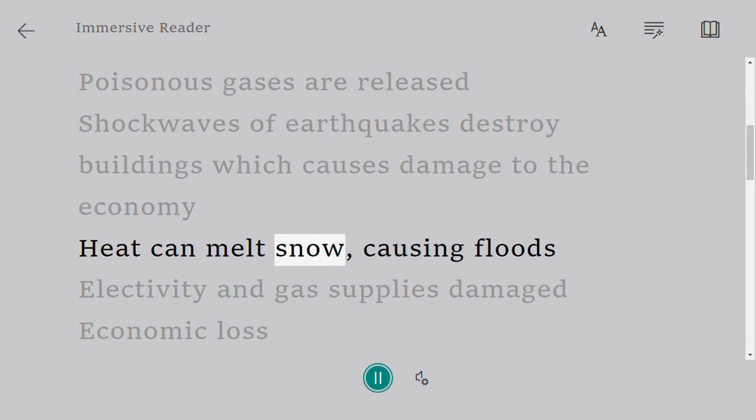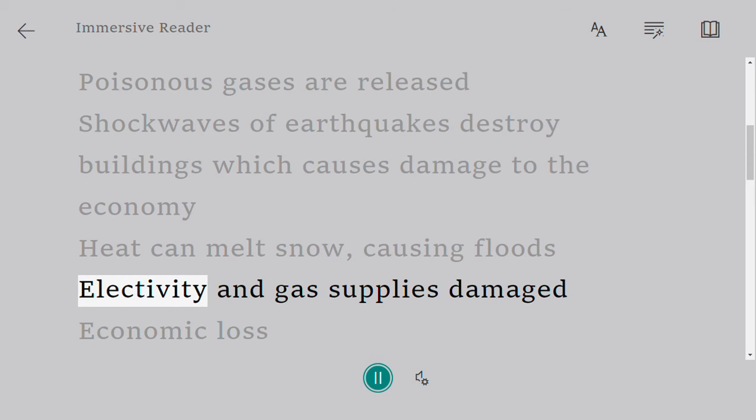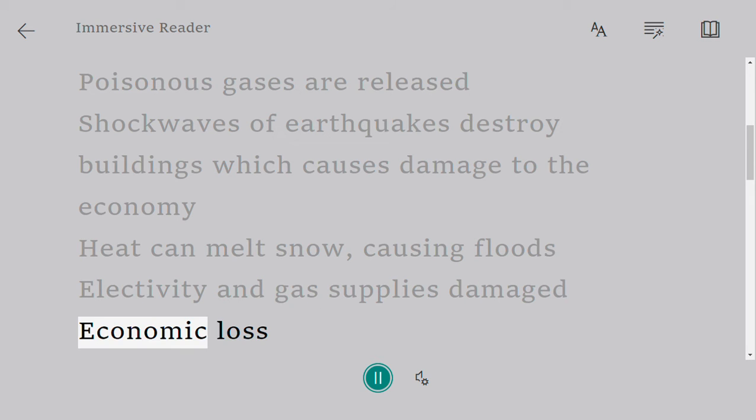Heat can melt snow, causing floods. Electricity and gas supplies are damaged, leading to economic loss.